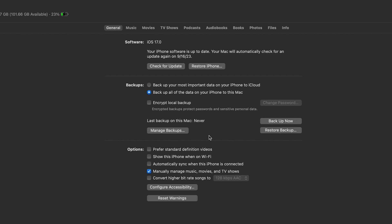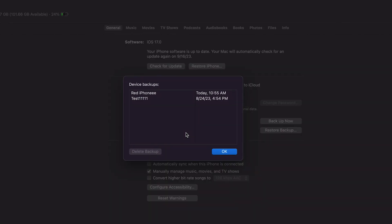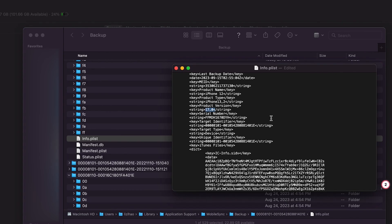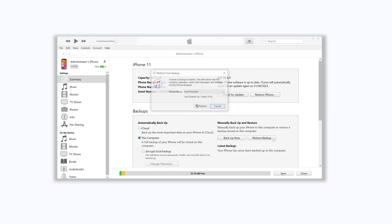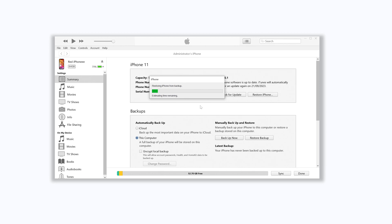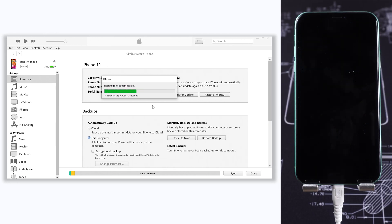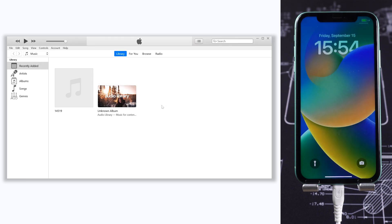If you are using a Mac, just open Finder and click Manage Backups. Right-click your backup and choose Show in Finder. The rest is the same as Windows — modify the number, then restore the backup. Then go back to iTunes and click the Restore Backup option. Choose the backup we just modified and wait for the restore process. It might take a while if you have a lot of data.